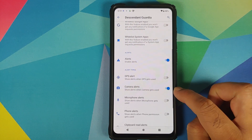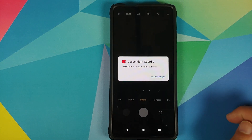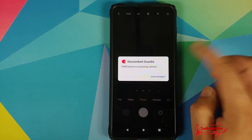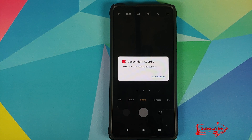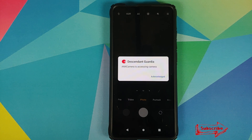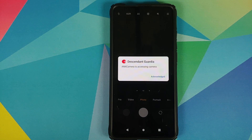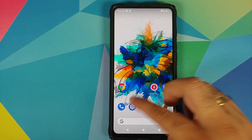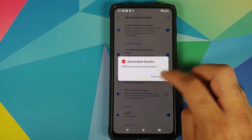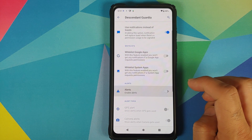Let's go back into Privacy, Descendant Guardia, and turn off the GPS alert for now. Let's enable the camera alert instead. Now if I open the camera application, there it is — I get an alert that ANX camera is accessing the camera. I don't get a toast or a proper notification, I get an alert. This is very useful when your screen is turned off and you want to know what applications are trying to access something in the background.